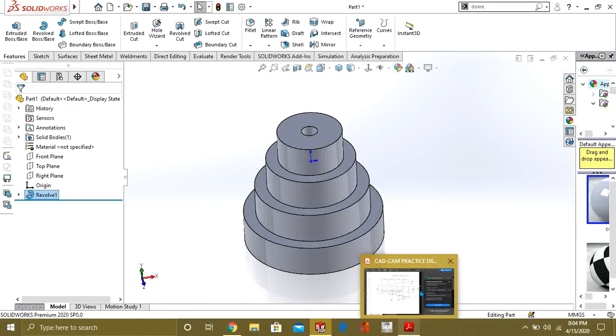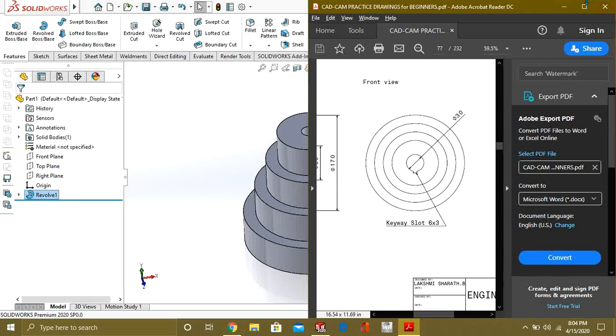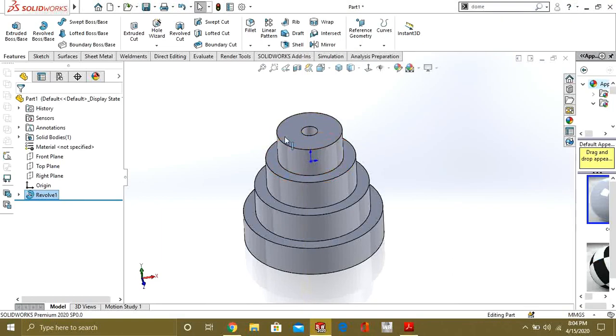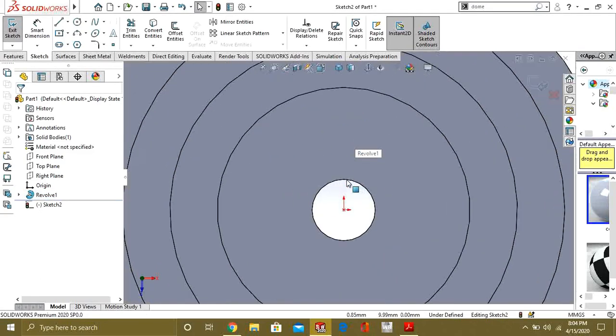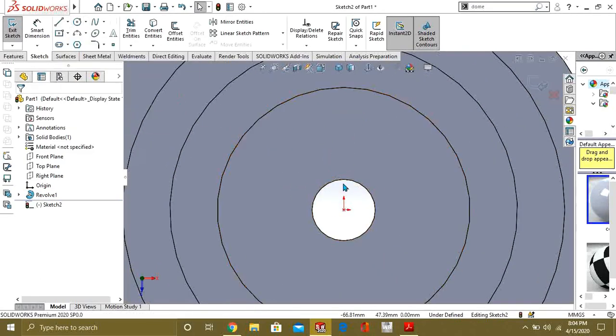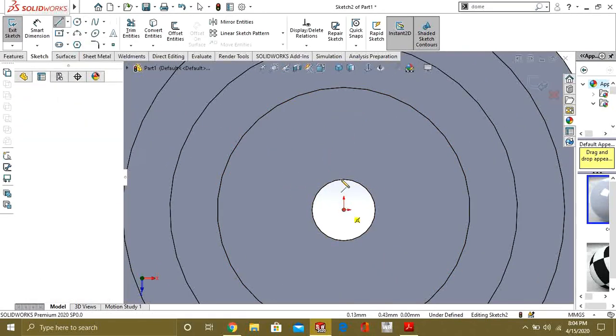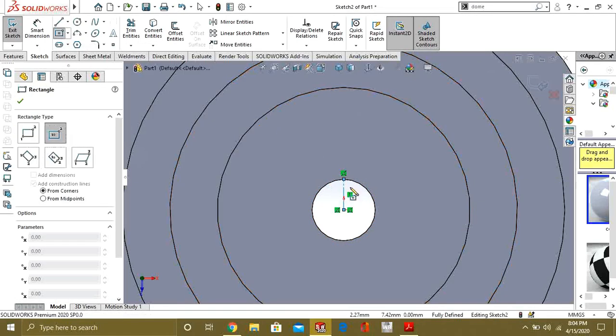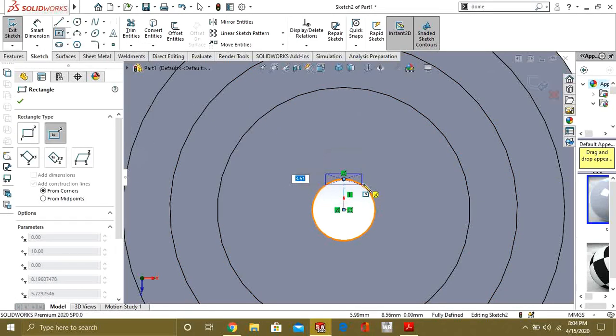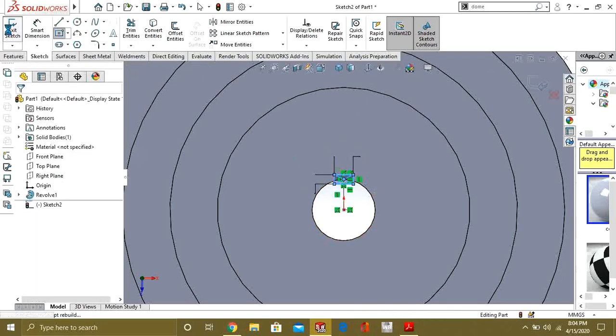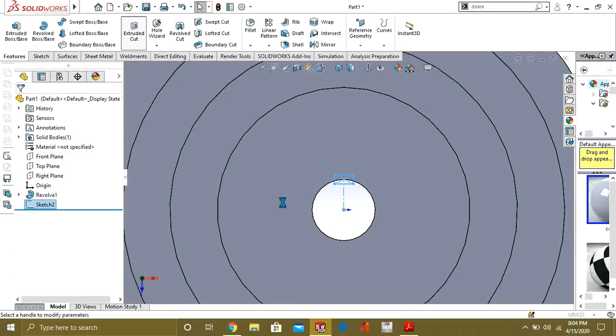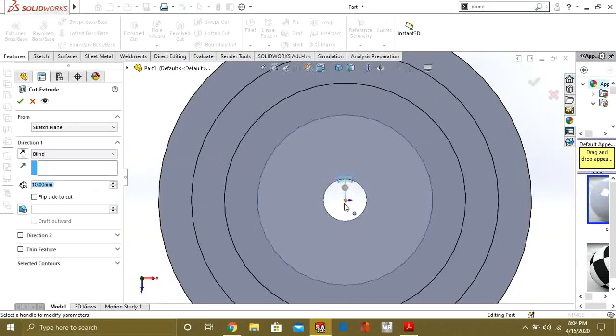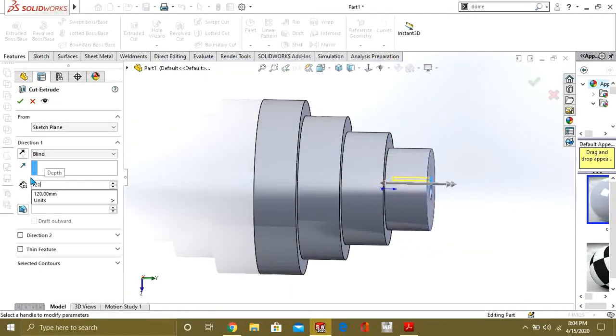So our model is ready but now we have to make this keyway slot. As you can see this keyway slot, so its length is 6 and its width is 3. So we will simply extrude cut by making the rectangle. Select this plane surface and draw the center line like this and select center rectangle. Give it the value of 3 and from here 6. Go to exit sketch, go to features tab and select extrude cut and extrude it to 120mm like this.